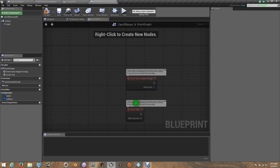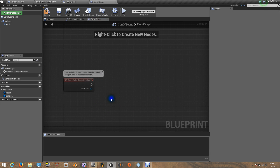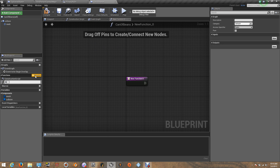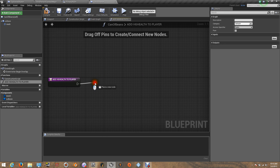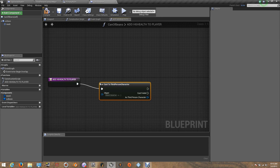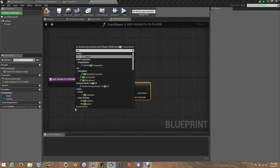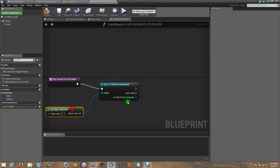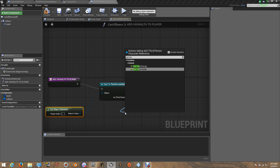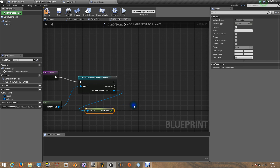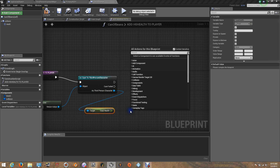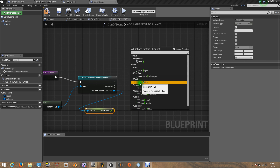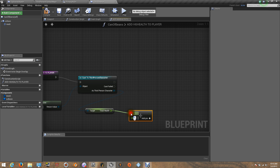Let's get inside our event graph. Delete the begin play, delete the event tick. Let's create a function — it's going to be Add Health To Player. Same thing: we need to cast this to our third person character, or the character that you are using. Get player character. Let's get total health. Now it's going to be plus float — it's going to increase only 15%.